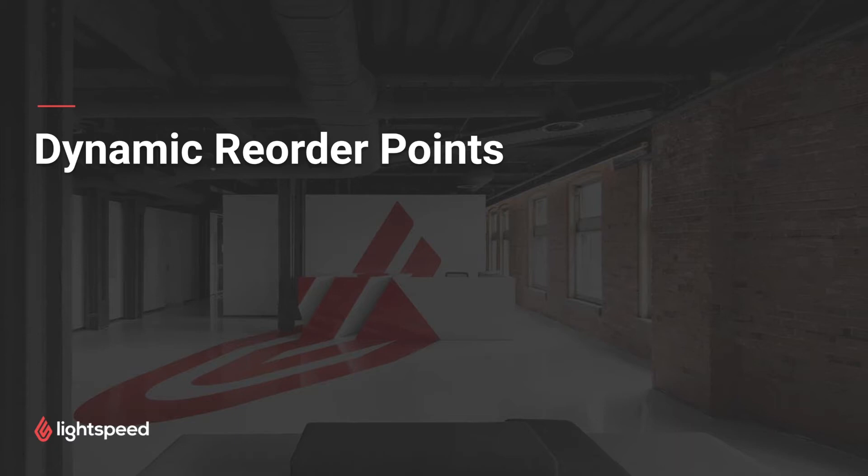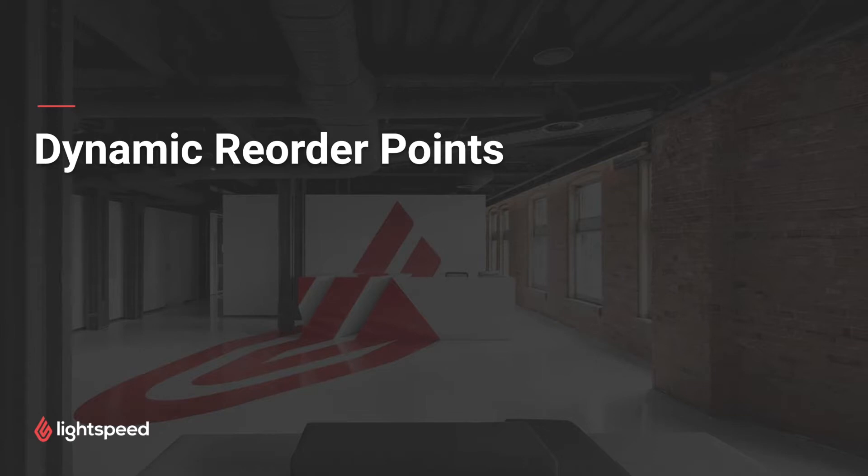Hi everyone, this is Joseph at Lightspeed. Dynamic Reorder Points is a special report that you can use to measure sales velocity of certain items, compare that to your current inventory levels, and determine how many you need to order to meet your anticipated demand in the days to come.